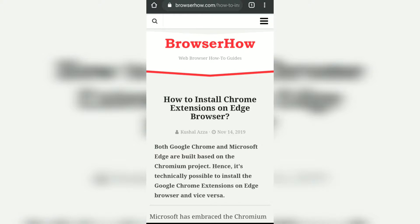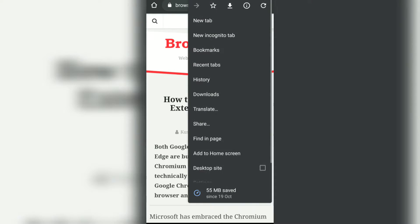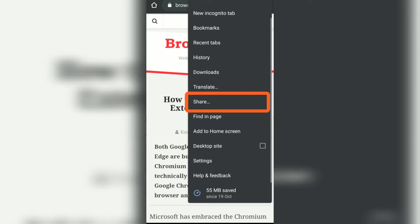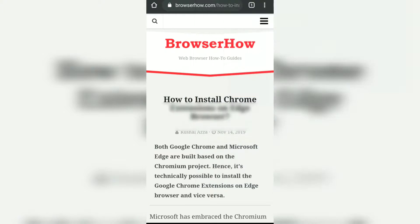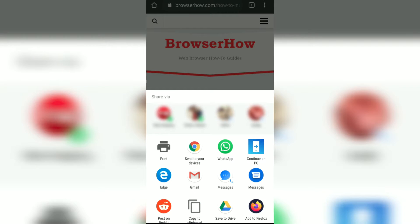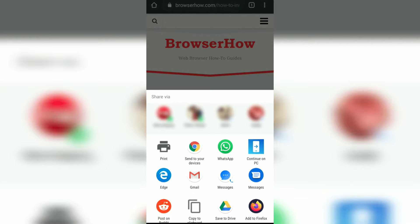Then what I can do is I can tap on these three dots and here I have an option to share. Just tap on this and you would be given all the existing apps that are there in your Android phone that support sharing.